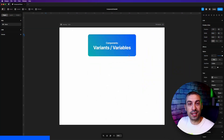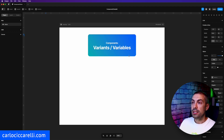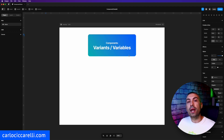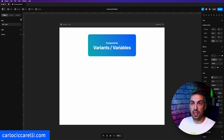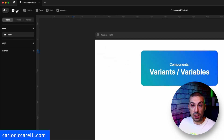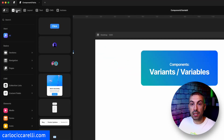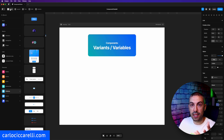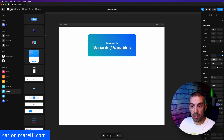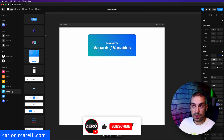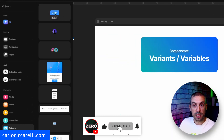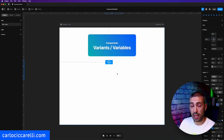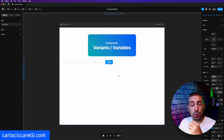Here we are inside Framer. There are different ways to create a button. The first and simplest one is to go under Insert, where we have a bunch of items and elements to start our layout with. Under Patterns there is a Button — you just drag and drop it and that's it.